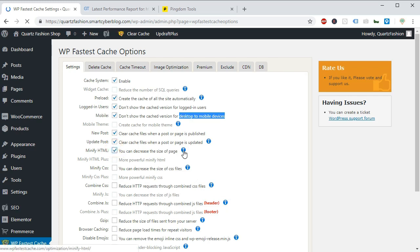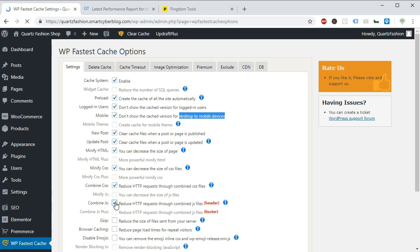Select minify html, minify css, combine css, combine js. It all will reduce the request to load your site faster. Also enable the gzip option.